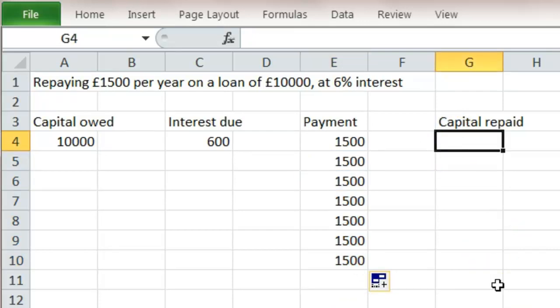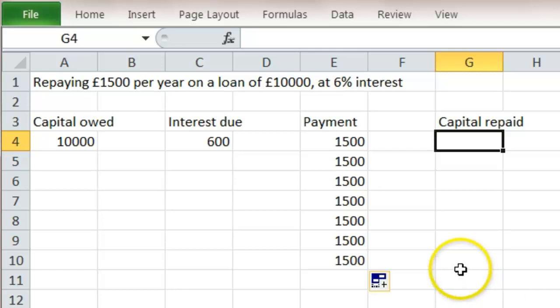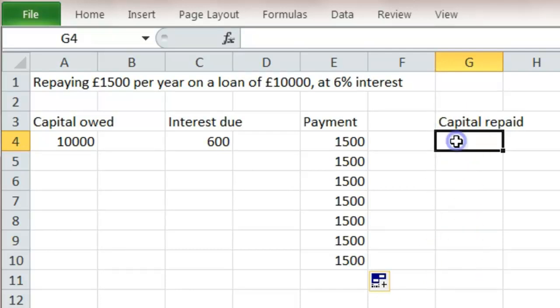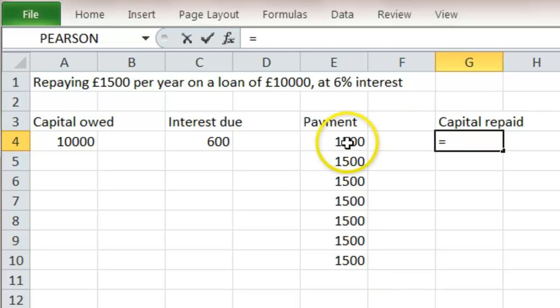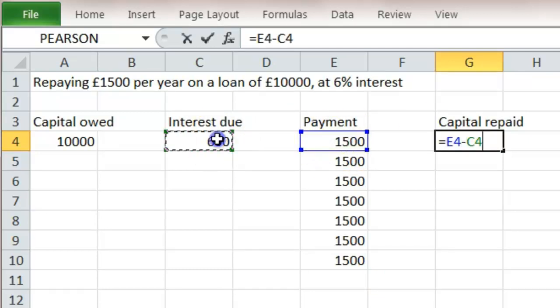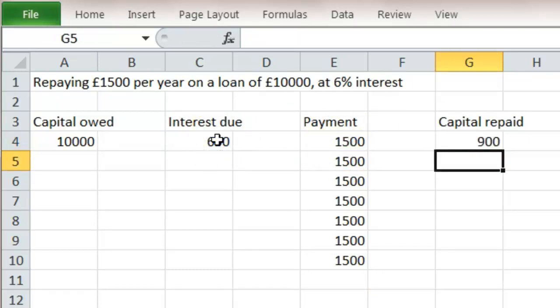But what's happened to that £1,500 we paid the bank that year? Well they've taken £600 of it as the interest that we owed them. So only the rest, £1,500 minus £600, has been used to pay off the capital. So the capital that we've repaid is this £1,500 minus the interest that we owed them. We've only actually paid £900 back from our total loan.